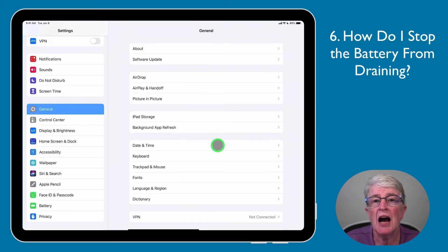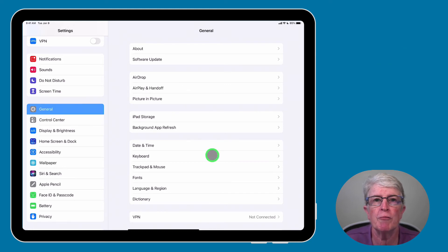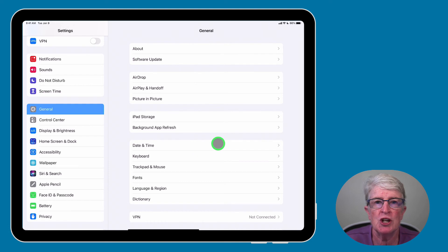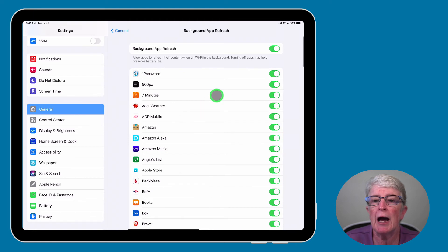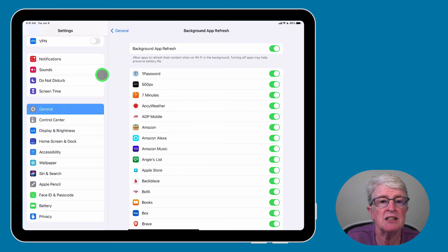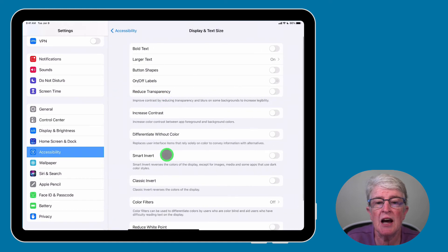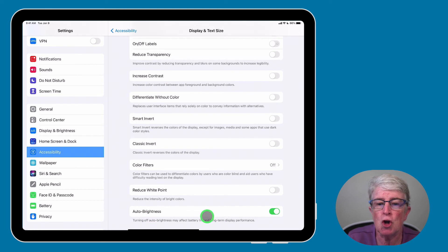Number six: how do I stop the battery from draining? One of the first things you can do is turn off background app refresh. To do that, come into Settings, tap on General, tap on Background App Refresh, and toggle that switch to off. Another setting you can change is your auto brightness setting. To find that, come into Settings, go to Accessibility, then tap on Display and Text Size, scroll to the very bottom, and toggle the Auto Brightness setting to on.